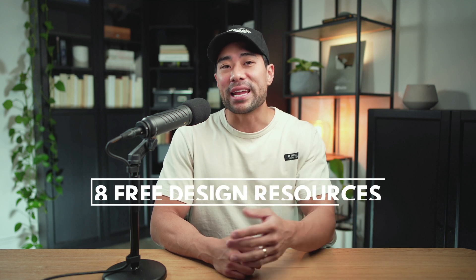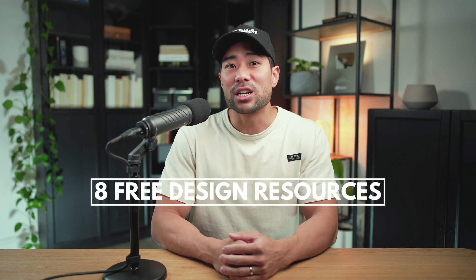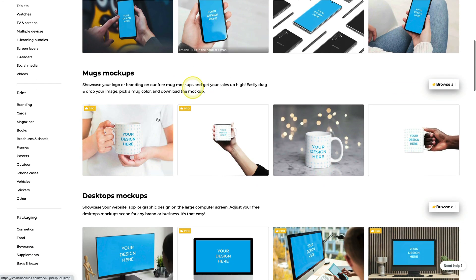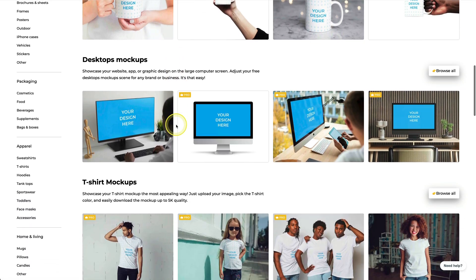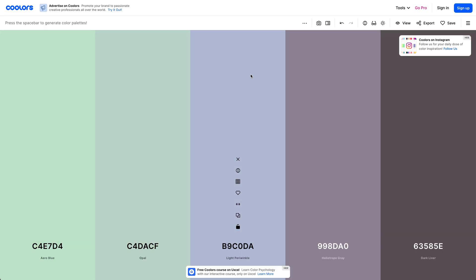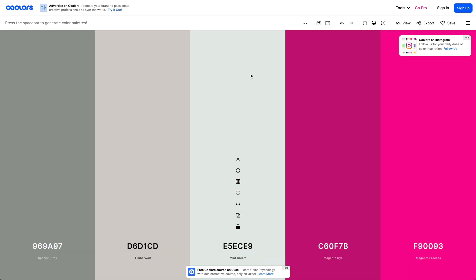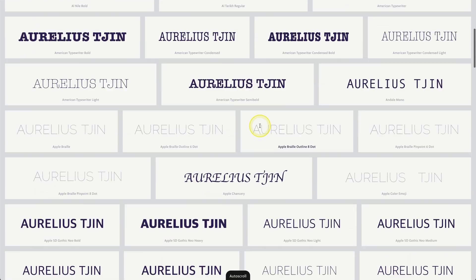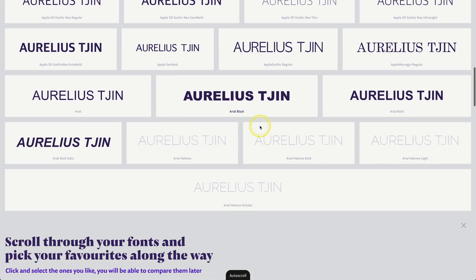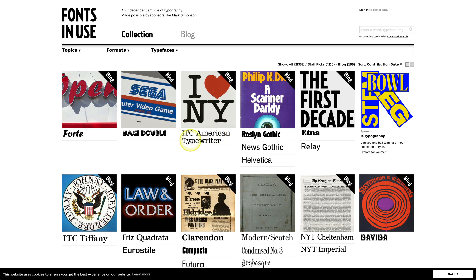In this video, you're going to learn eight free design resources to help you with your next design project, whether you're a digital marketer, a content creator, or a web designer. All the links, tools, and timestamps are linked up in the description box below, so feel free to check that out.